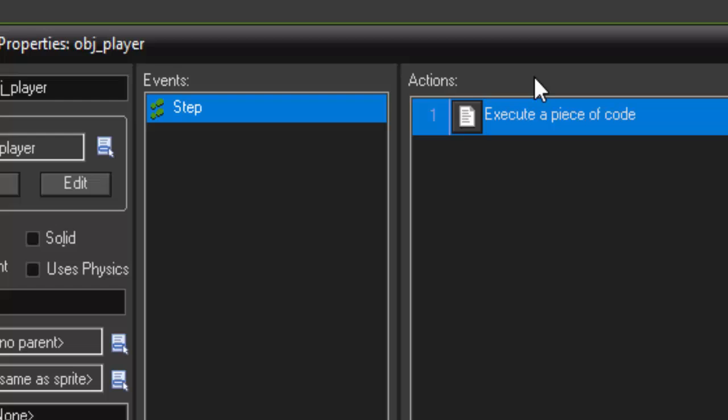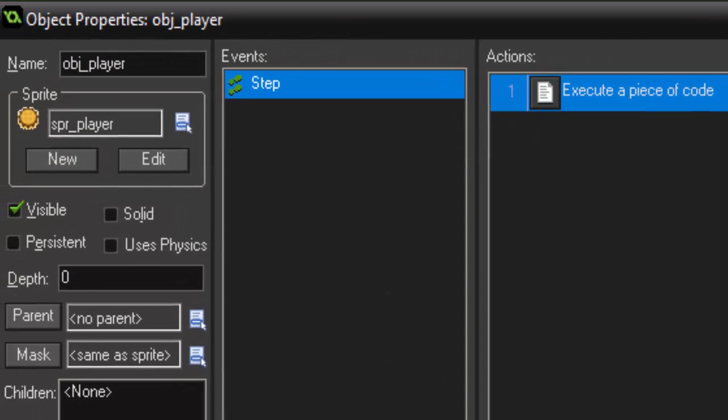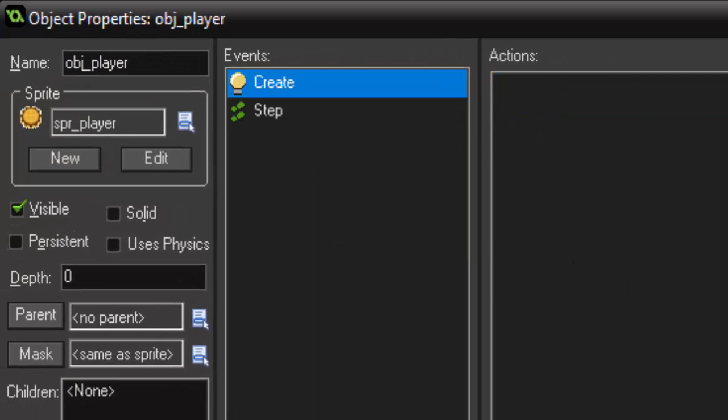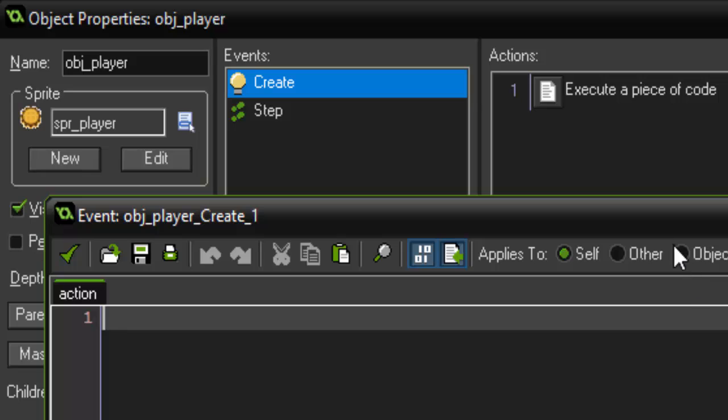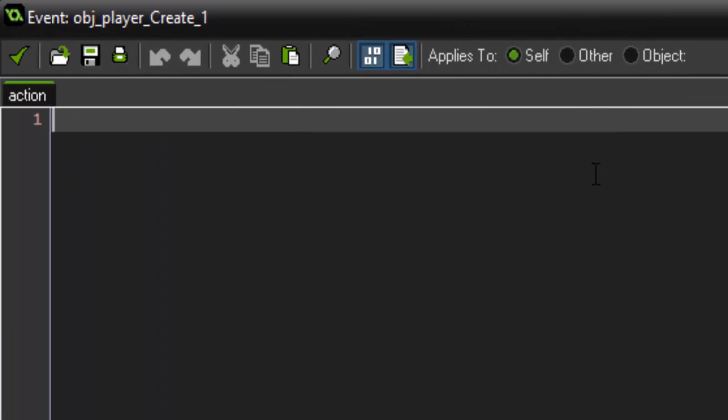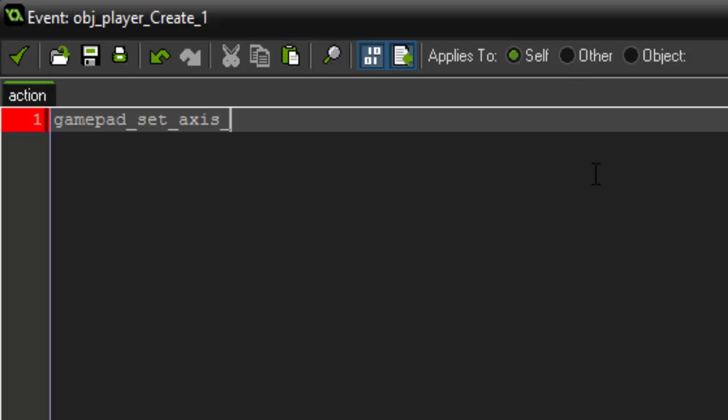So we want to fix this by adding a create event to our player. And we're going to set a dead zone for the controller. And what a dead zone is going to do is it's going to say, you don't want to accept input at anything that is less than this value. So we're going to say gamepad_set_axis_dead_zone. Our first gamepad. And we're going to set it to the value of 0.09.